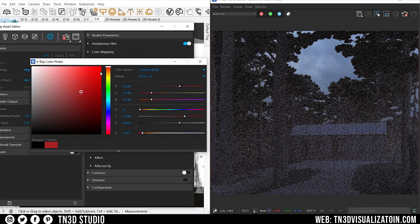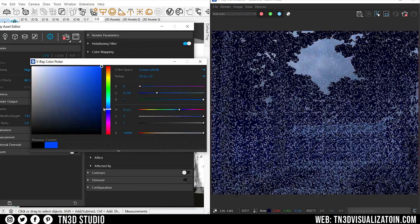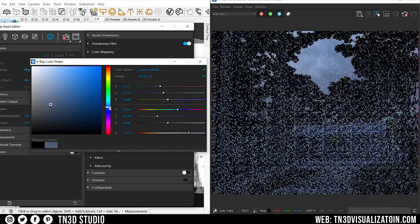I went ahead with a desaturated navy blue, so I can add some cool tones to the fog.